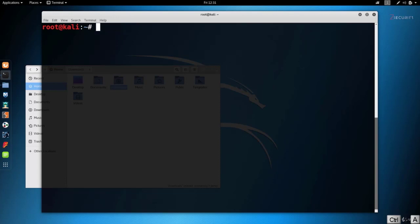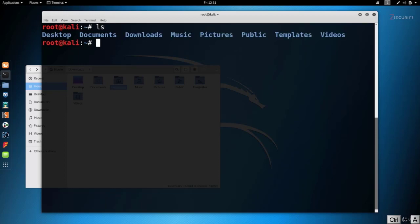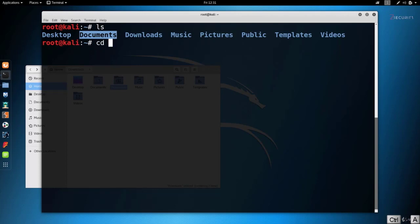You can also use the Tab key for autocomplete. For example, let's do `ls` to see all the files, and let's say we want to go into Documents. We can do `cd` followed by `documents` — you can type the full word, or if you're lazy like me, you can just type `doc` and press Tab, and as you can see it automatically completes the rest of the word for you. This comes in very handy when you're using the terminal a lot.